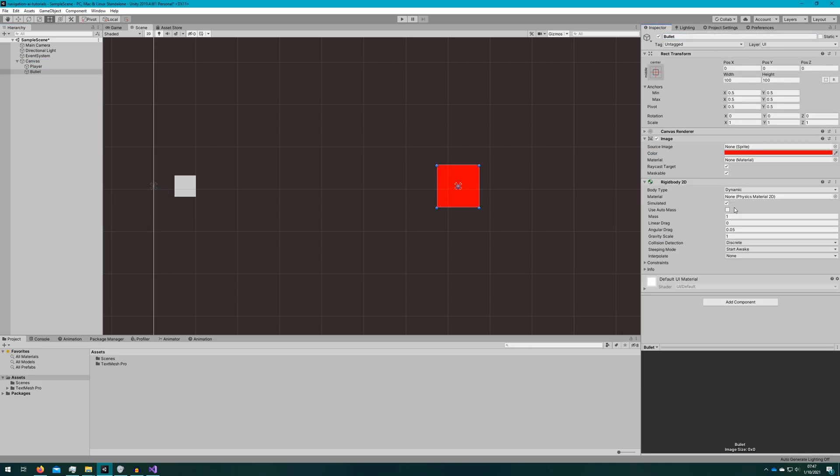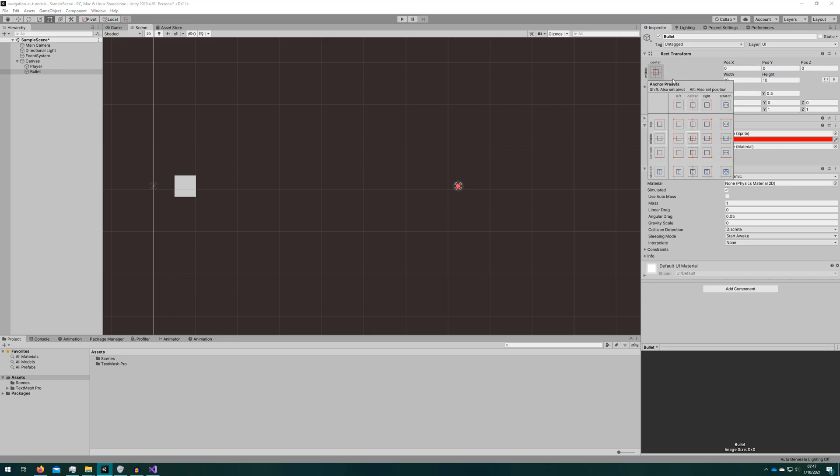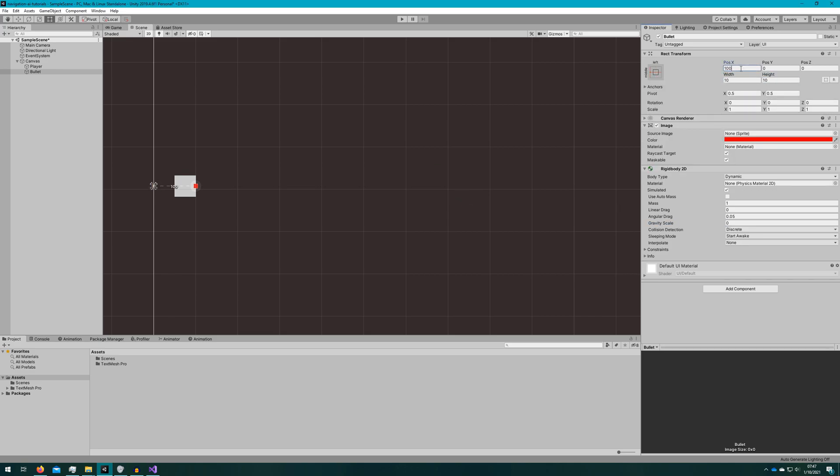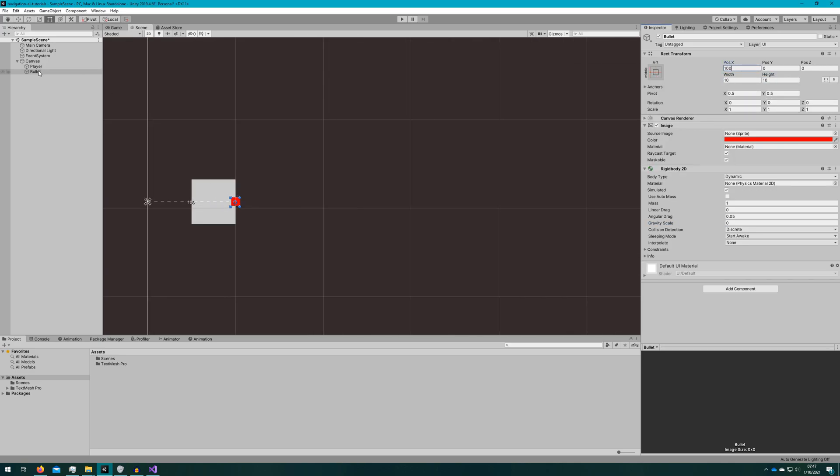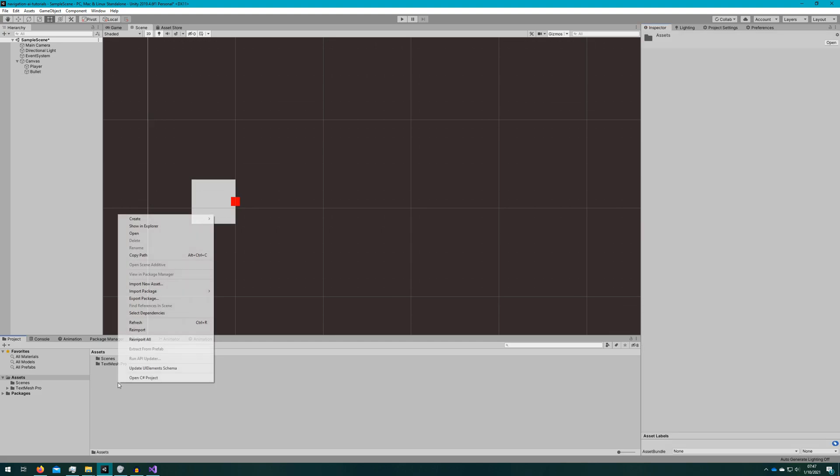For the bullets they'll need a rigid body 2d component. That's how we'll manage the movement of them and we'll turn it into a prefab and turn off gravity.